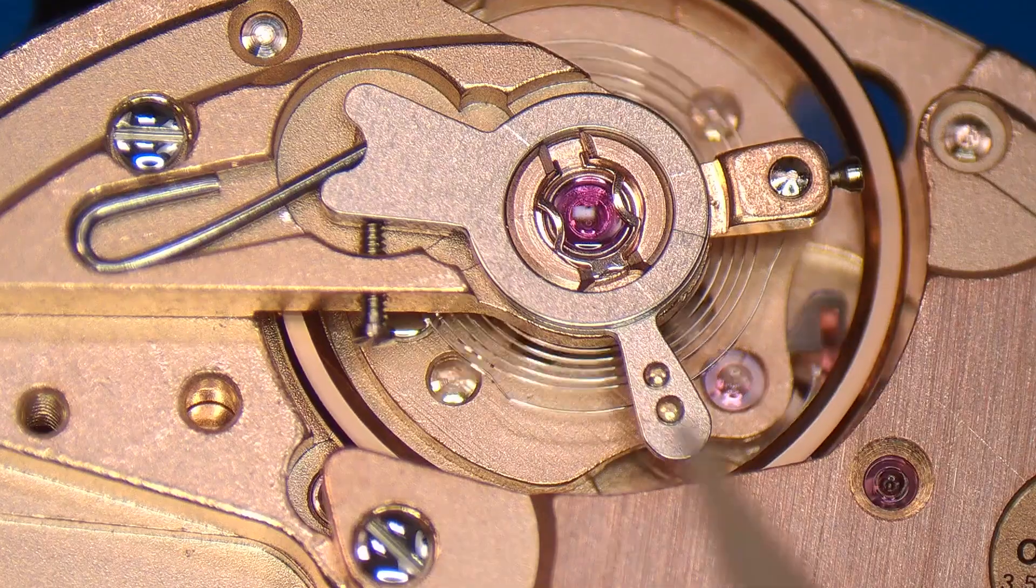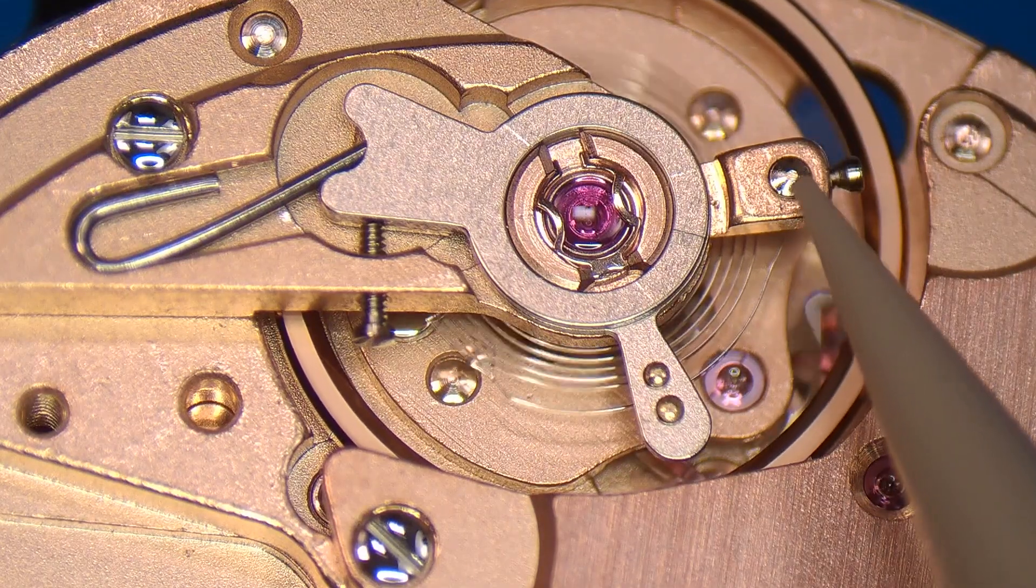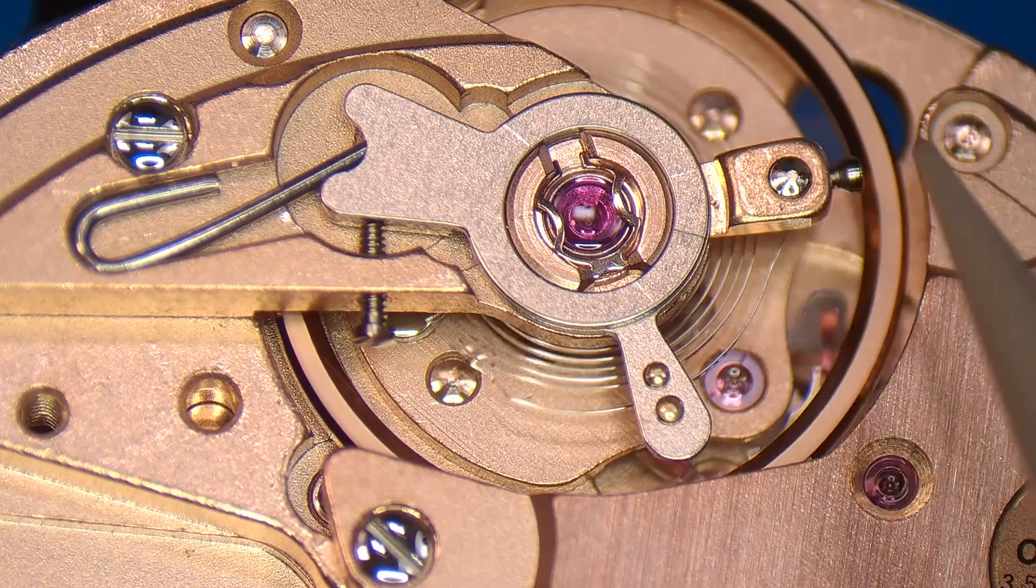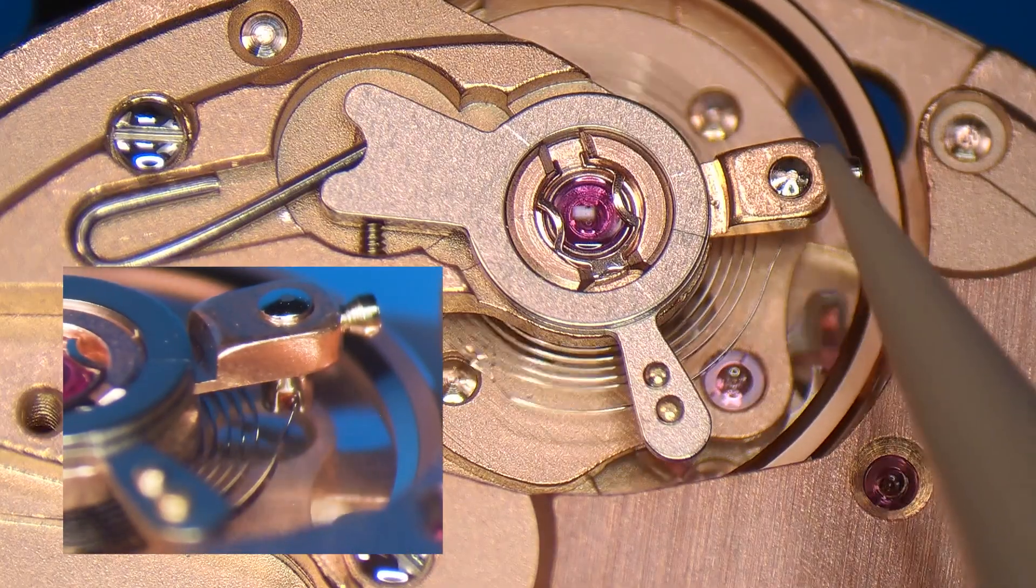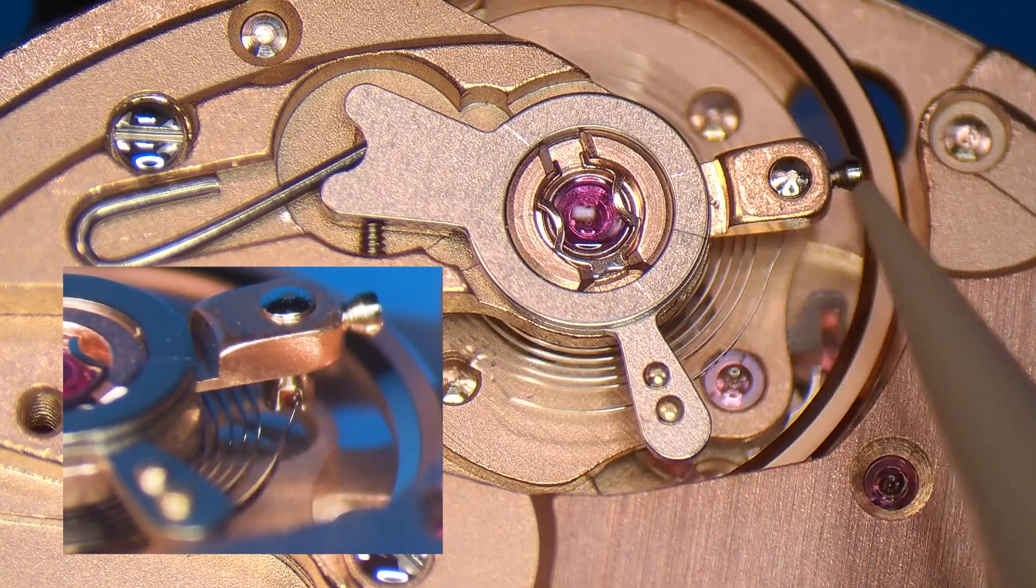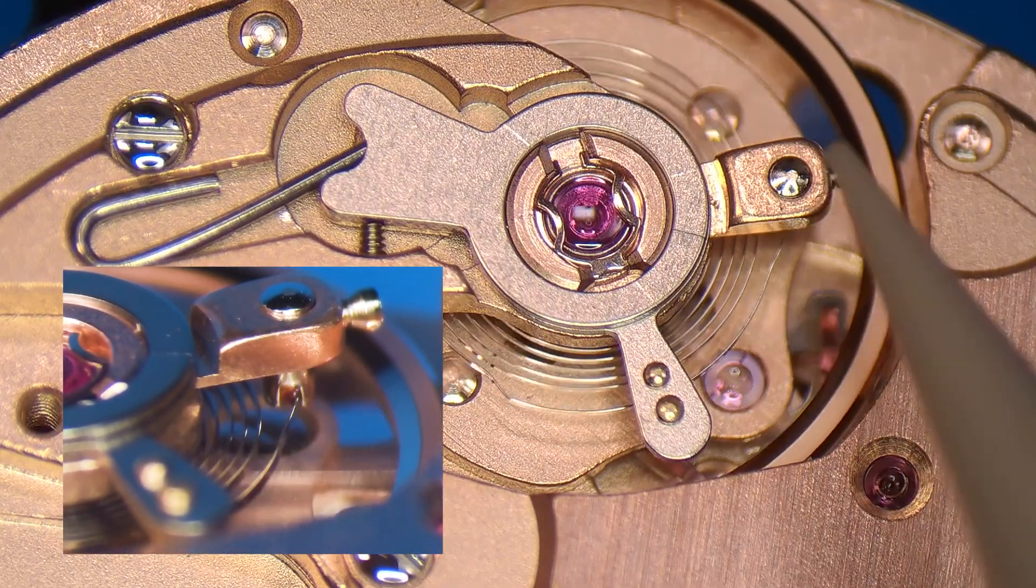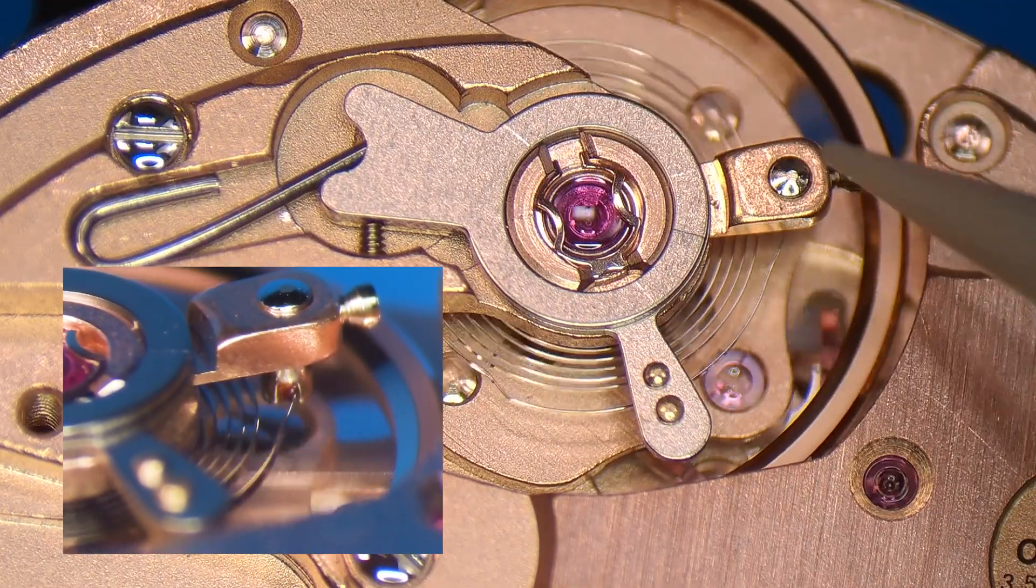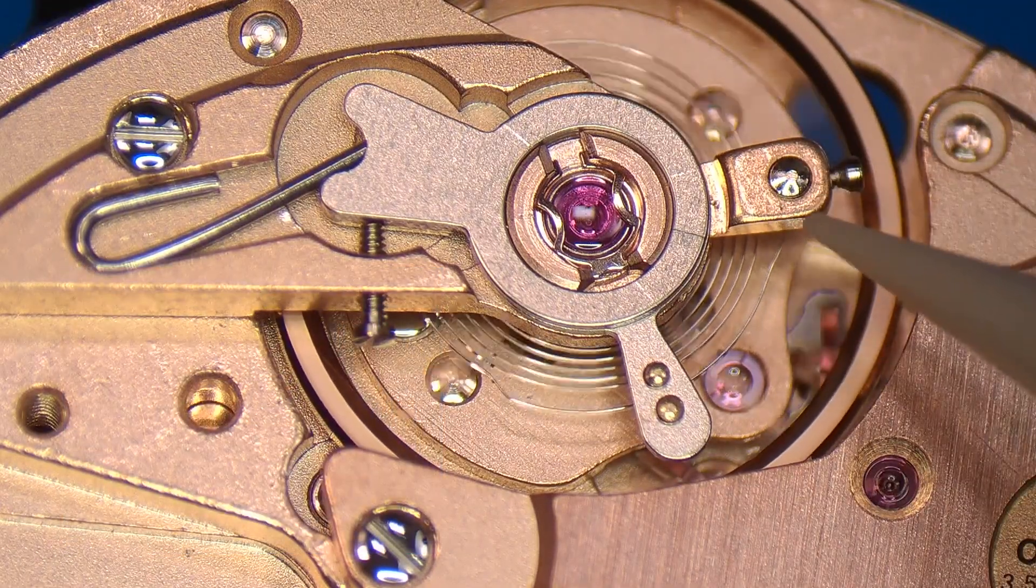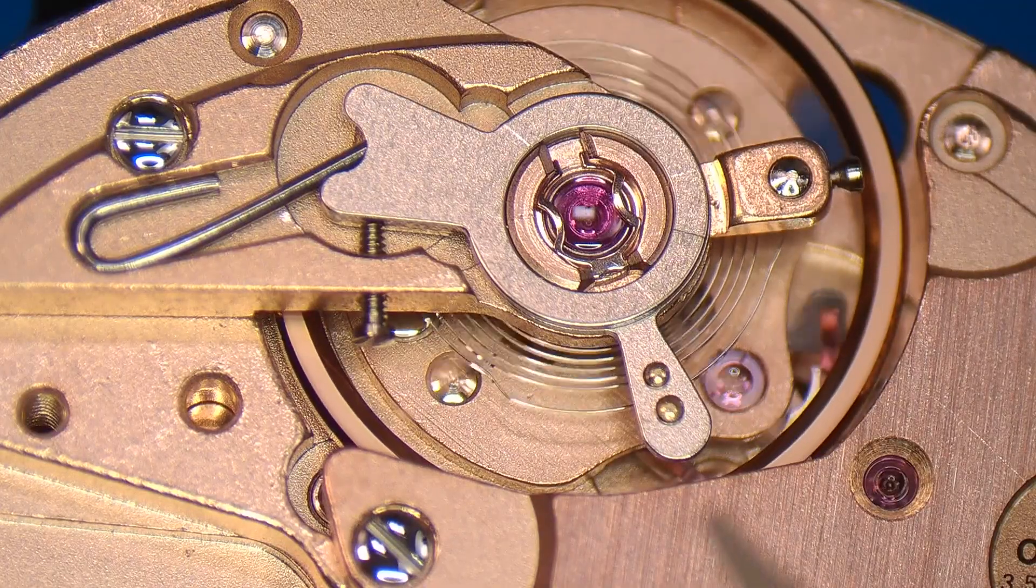In addition, this watch has a regulator for the beat error. This is the assembly that the hairspring stud is attached to. And in effect, when you move this assembly, either counterclockwise or clockwise, it changes the relative position of the entire hairspring.